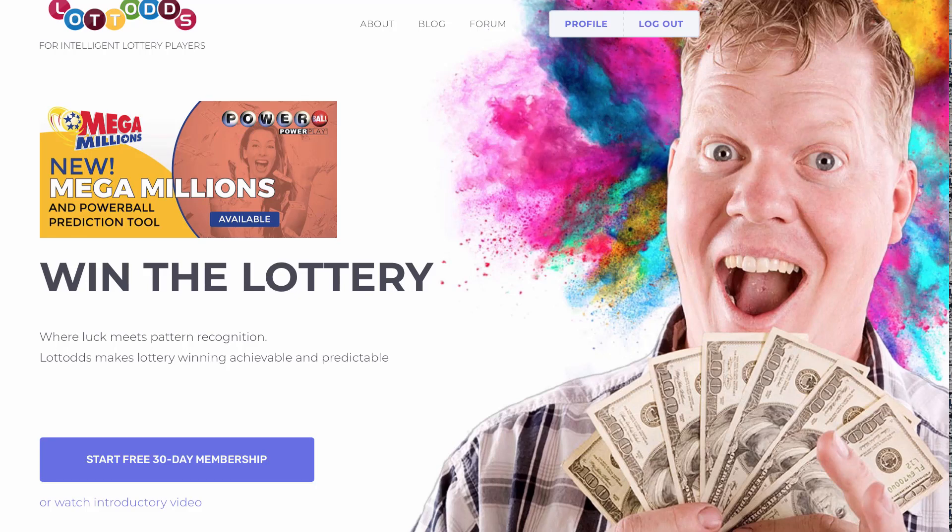This is Dave Bev, Lotto Odds. It is June 14, 2020.